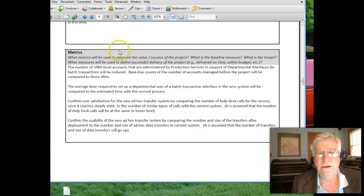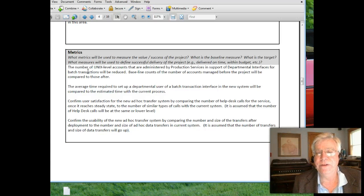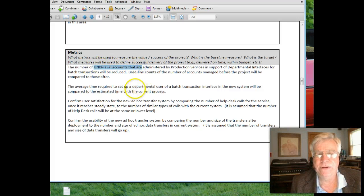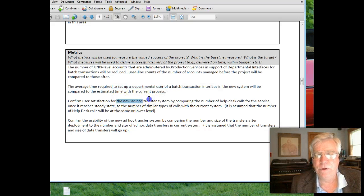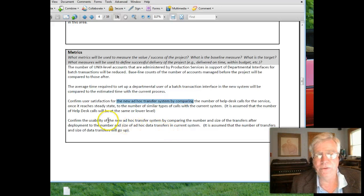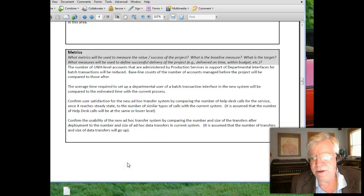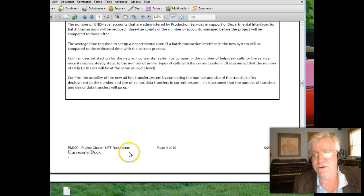Metrics: we needed the ability to measure what a successful install would look like. That included getting rid of Unix accounts, increasing setup time, adding a better ad hoc system, and improving the look, feel, and usability. Sometimes metrics in projects are subjective, but the more measurable you can be, the better.